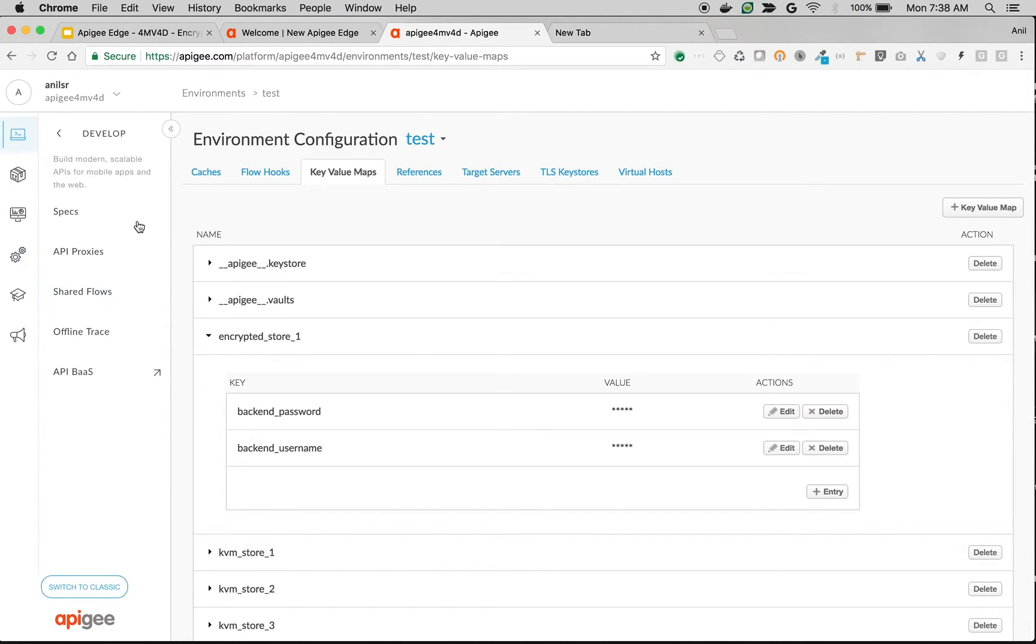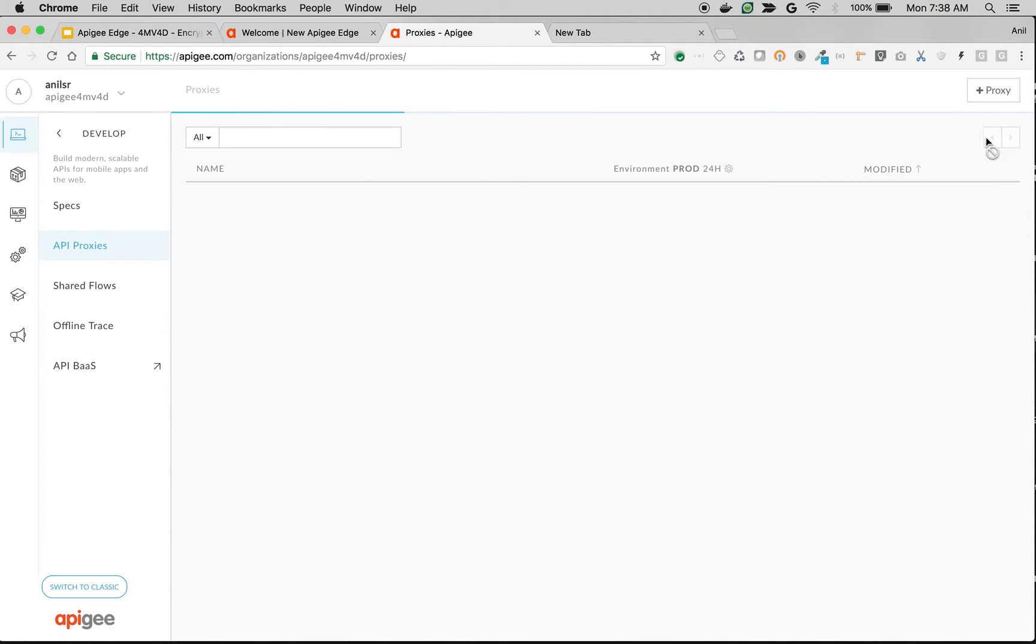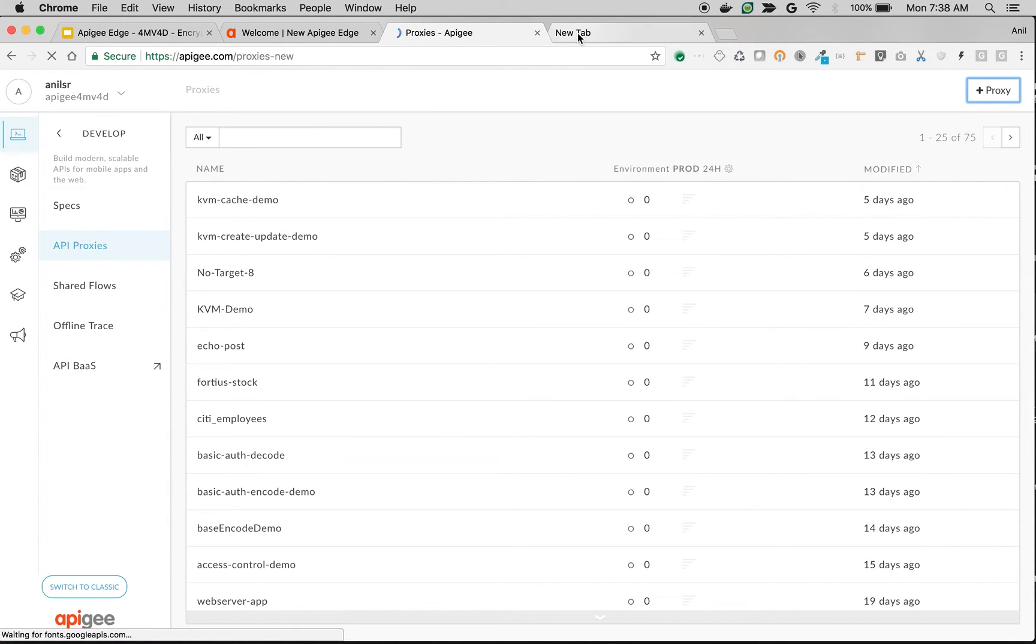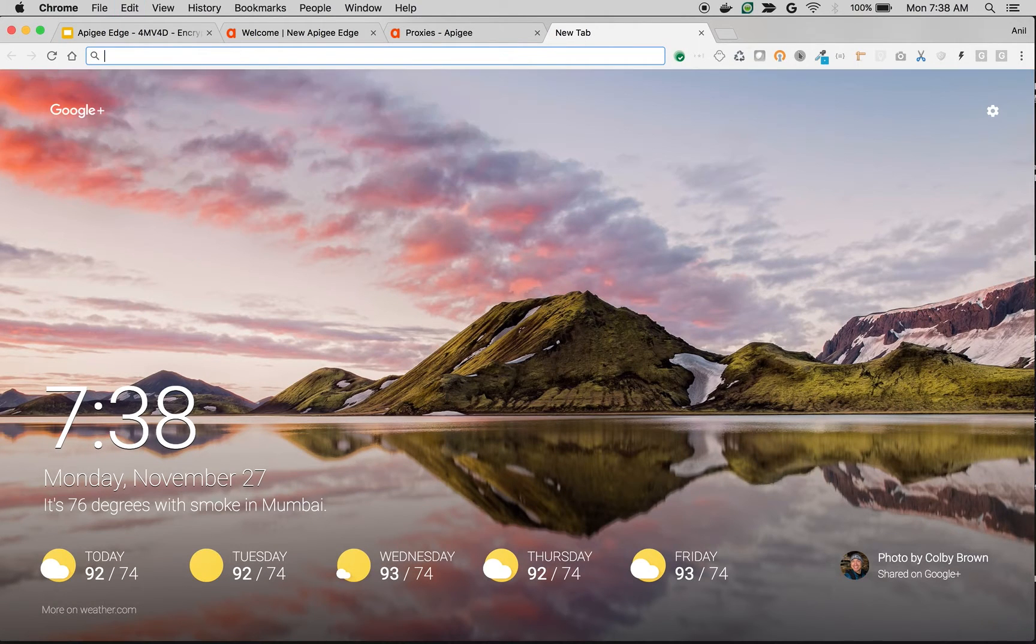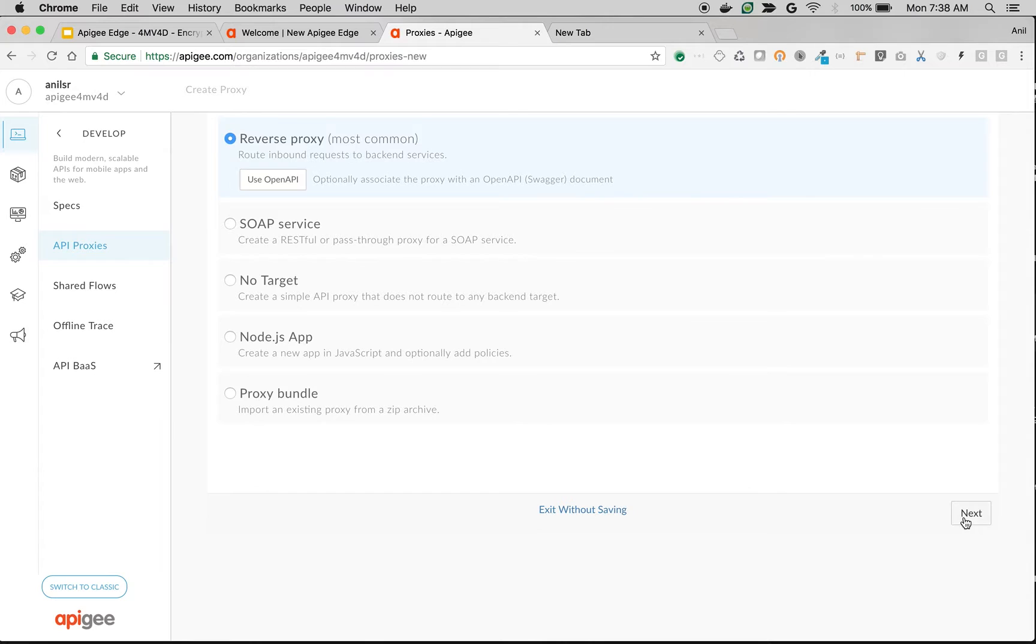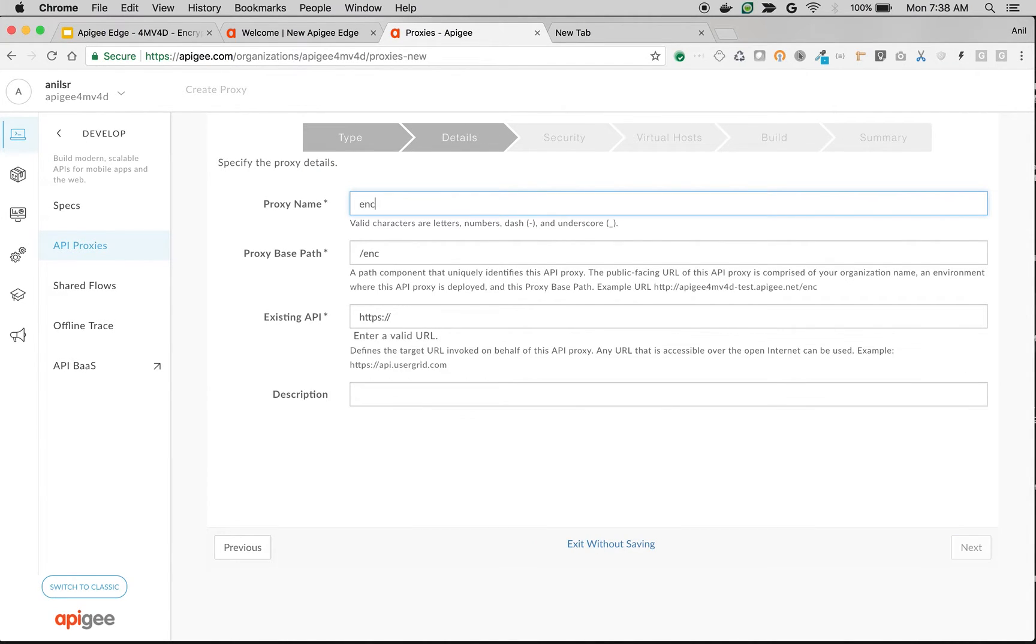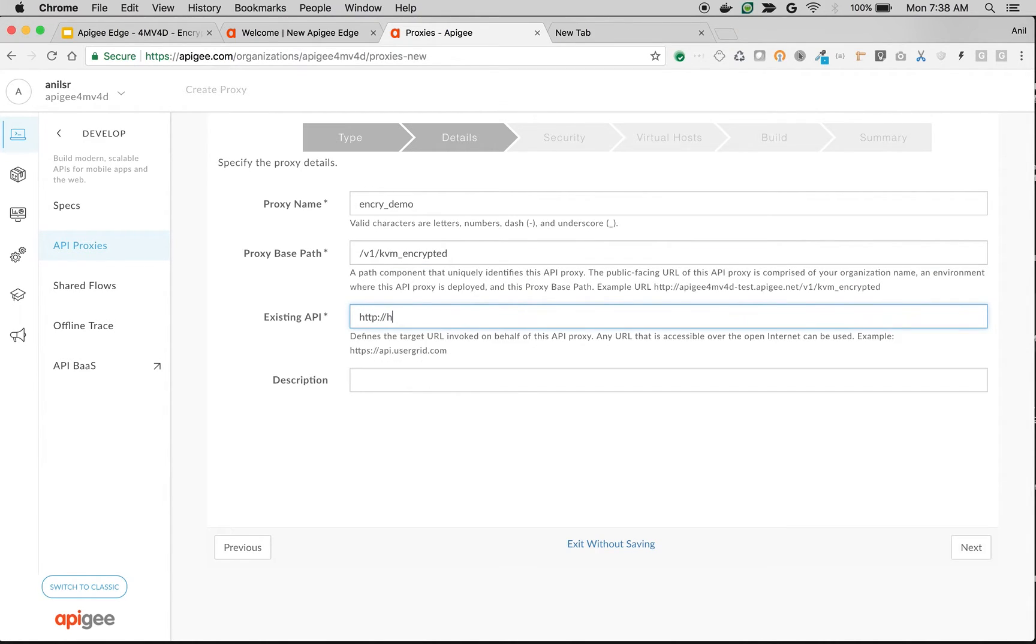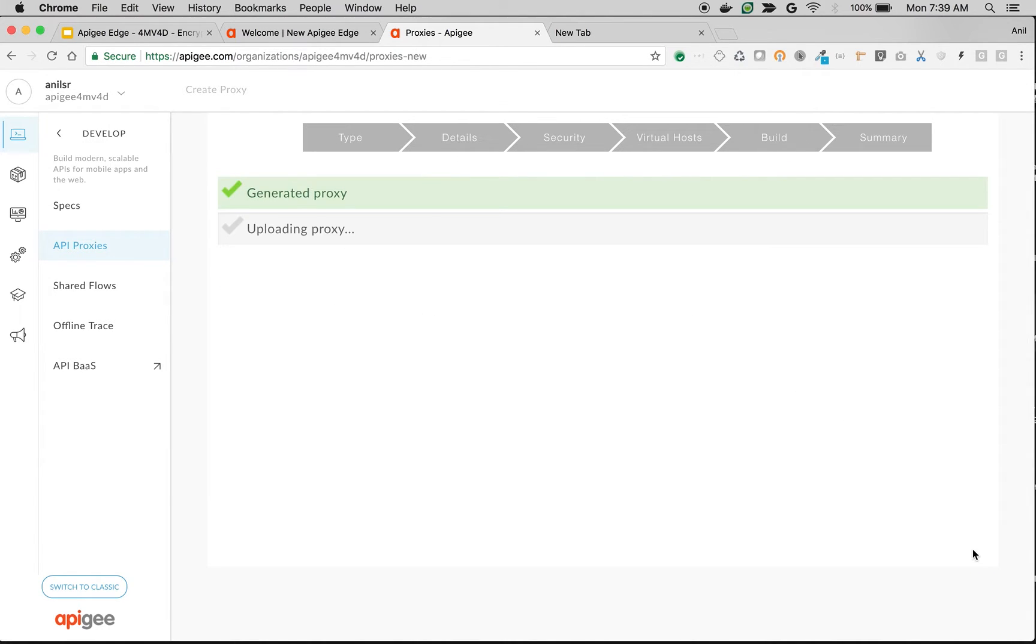Let's create an API proxy quickly. Go to develop and API proxies, click on a plus proxy button. We're going to use httpbin.org as the backend. I'll say proxy name as encrypted_demo, slash v1 slash kvm_encrypted. Use the existing API as httpbin.org slash get. Click next, choose authorization as pass through and then choose the defaults.